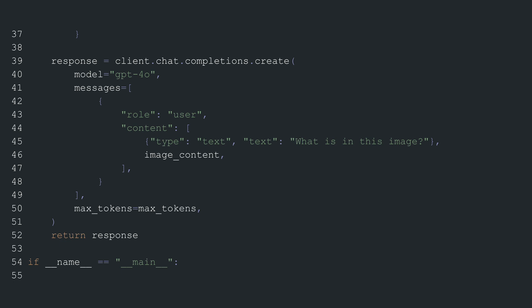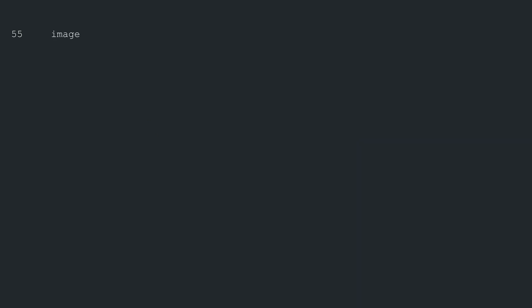In a practical scenario, the script execution starts here, but this part of the code is typically followed by a check to ensure the module runs as the main program. Let's review the final portion of the code. This section is executed when the script runs as the main program.